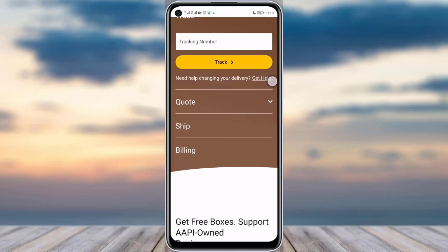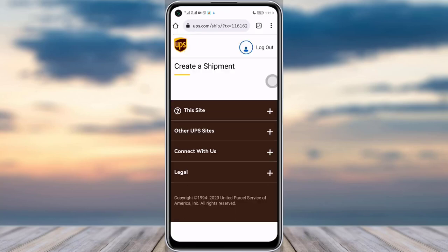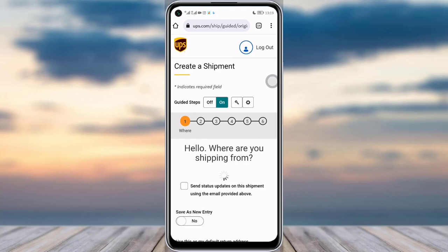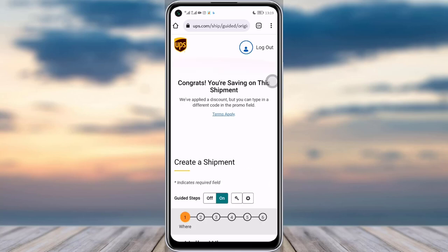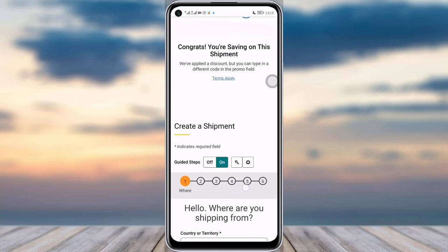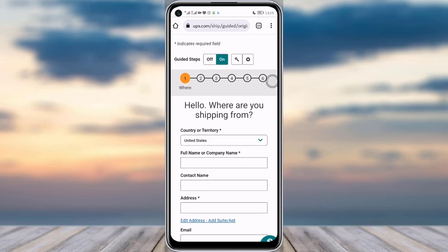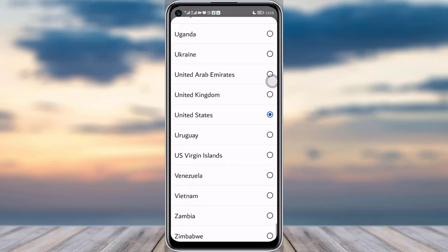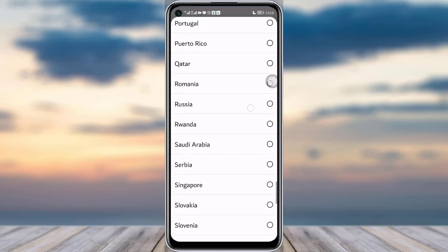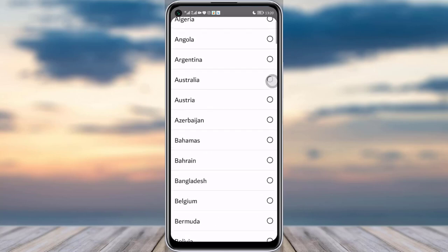You can tap on the Ship option given there. UPS is of course an international shipping site, so you will simply come over here. As you can see, there is a Country or Territory field where you can see many countries available on UPS that you can ship from.